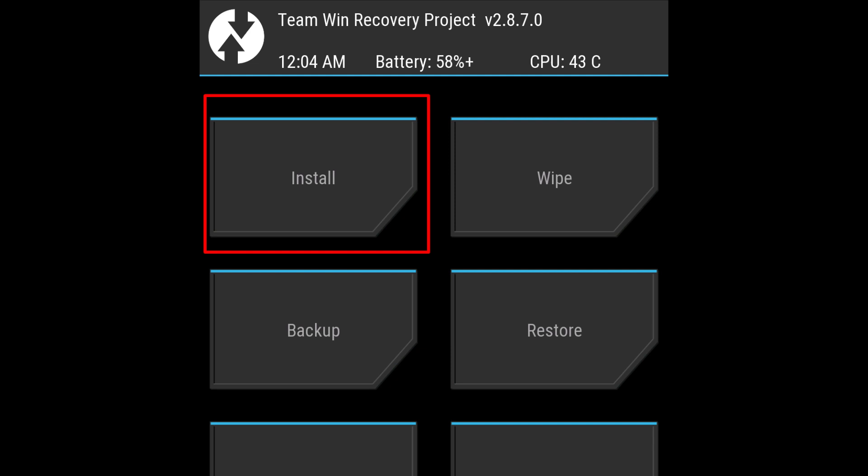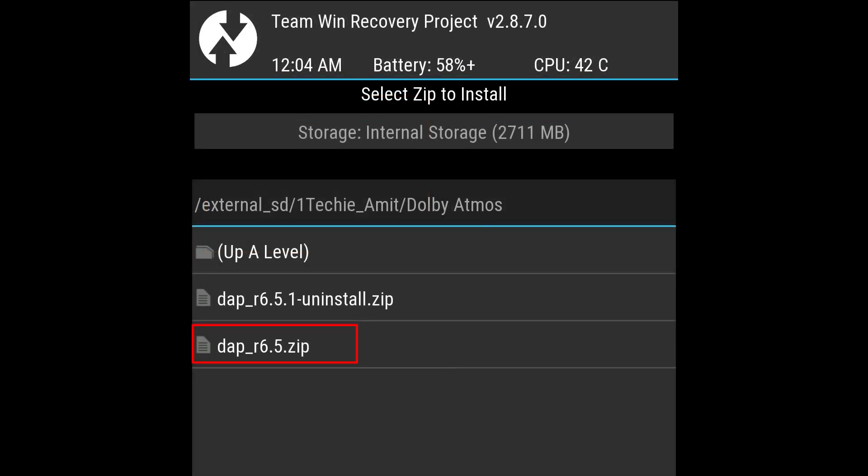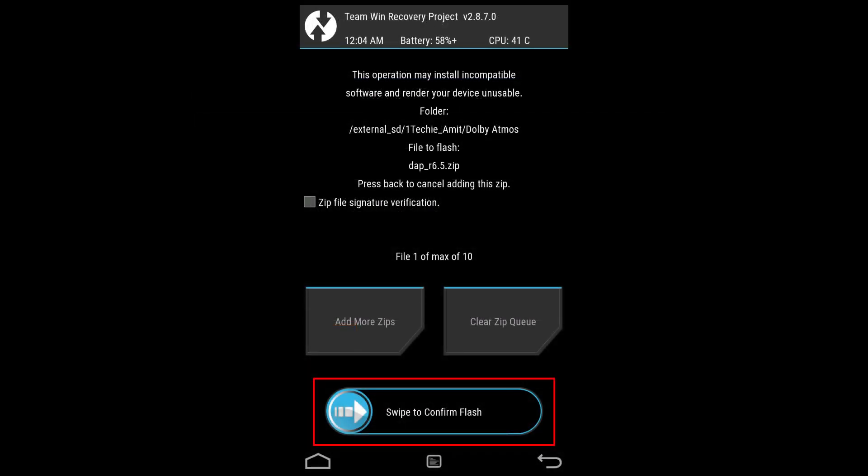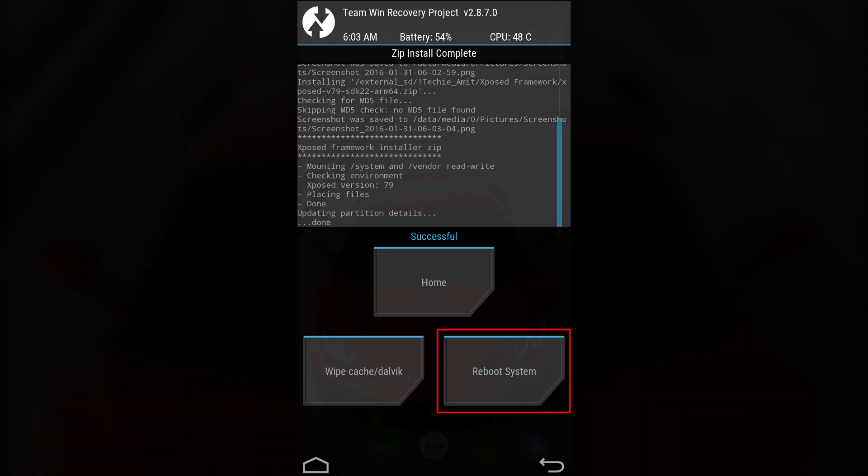Now click on the install button, then select the zip file that we have to flash, then confirm to flash to begin the flashing process. After successful flashing, press the reboot now button.